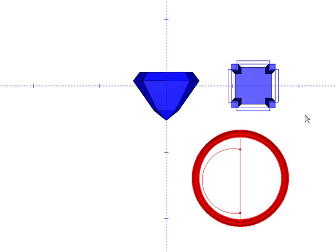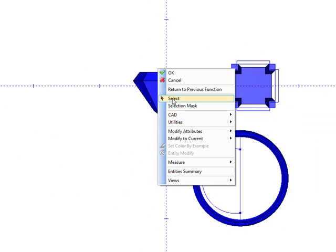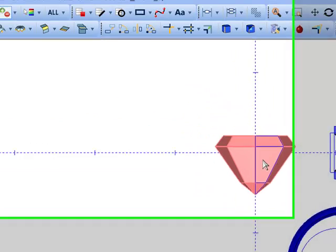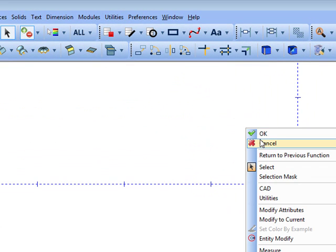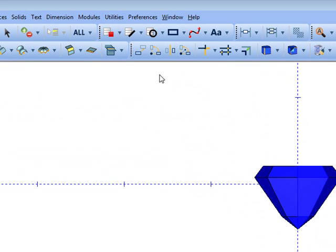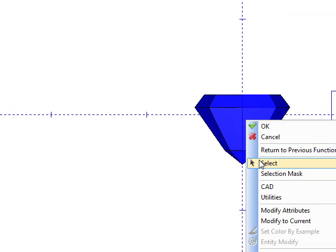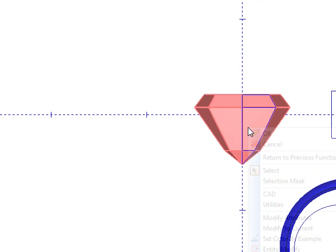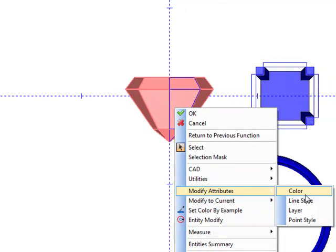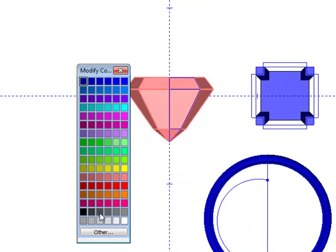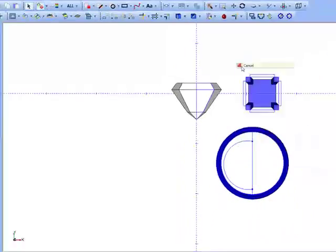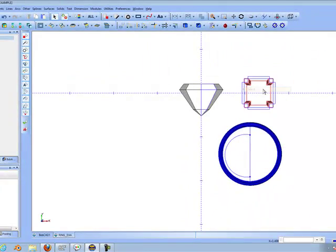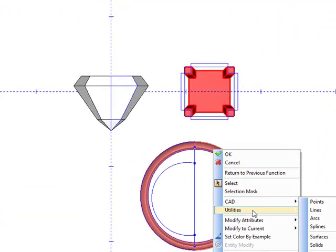So each item here is its own solid. When we go to select it, it'll pick the entire shape versus individual faces. Select this. We're going to modify attributes. Let's change the color on this to white. And we'll select both of these and make the color more of a yellow.